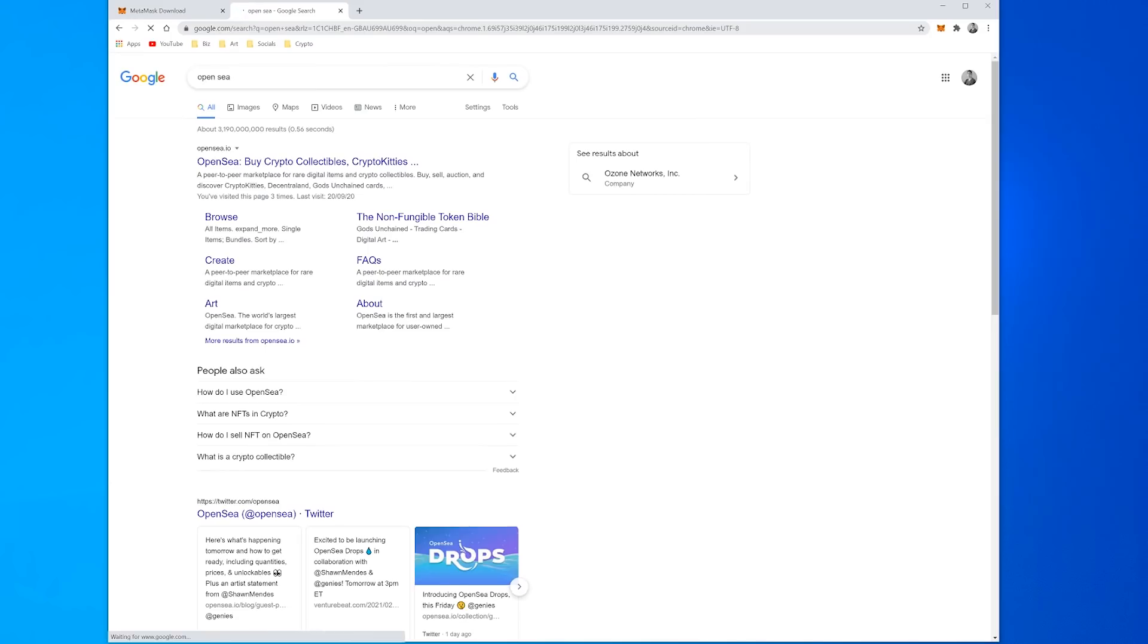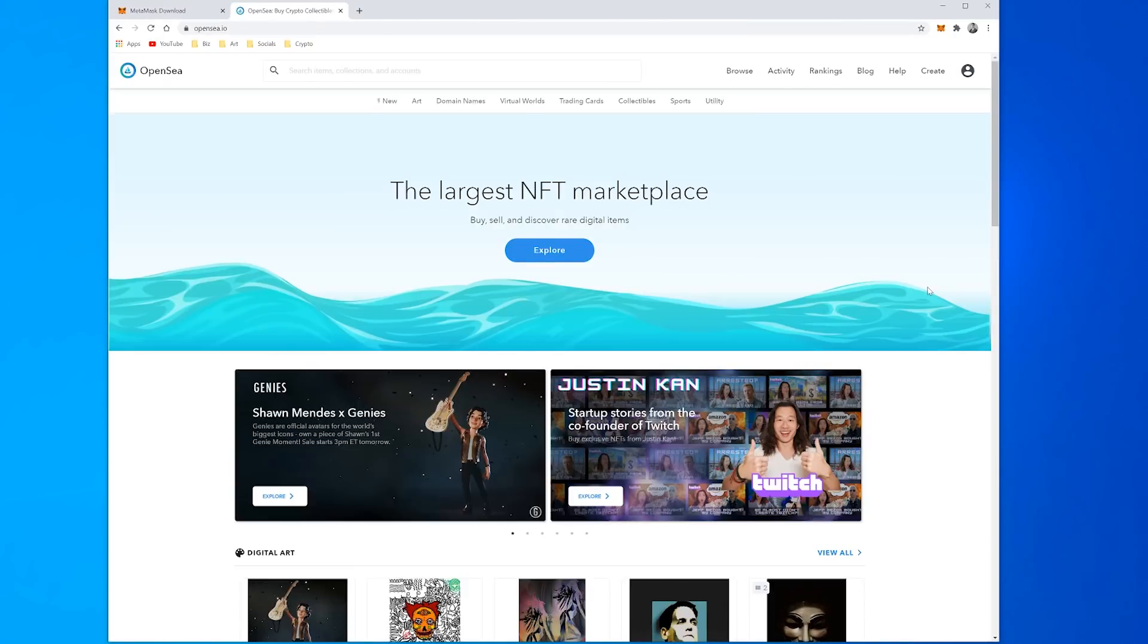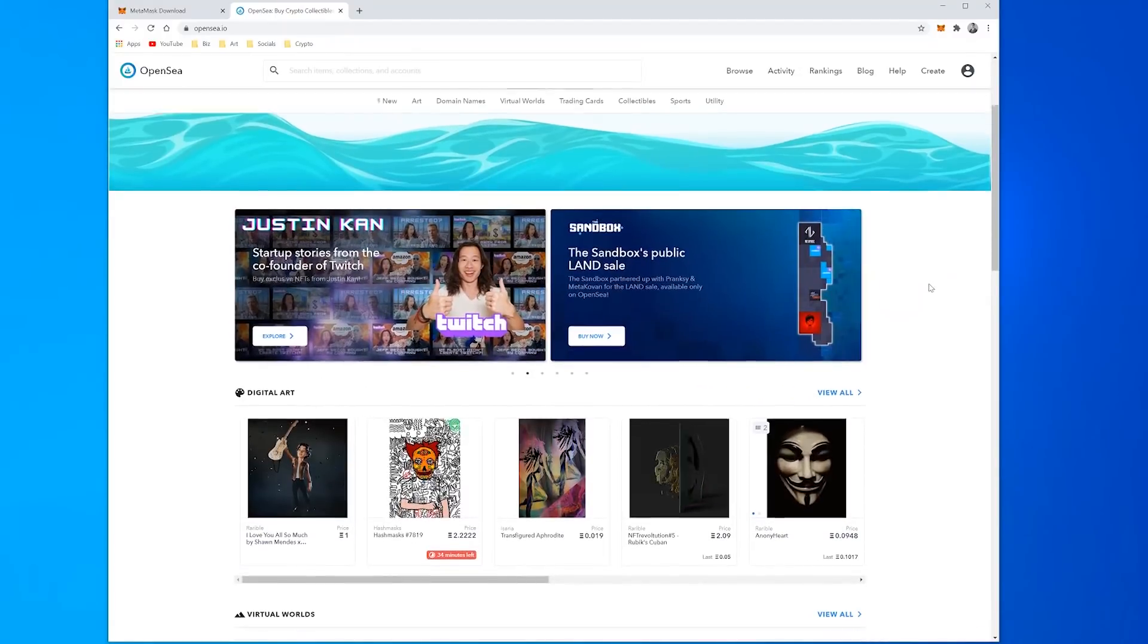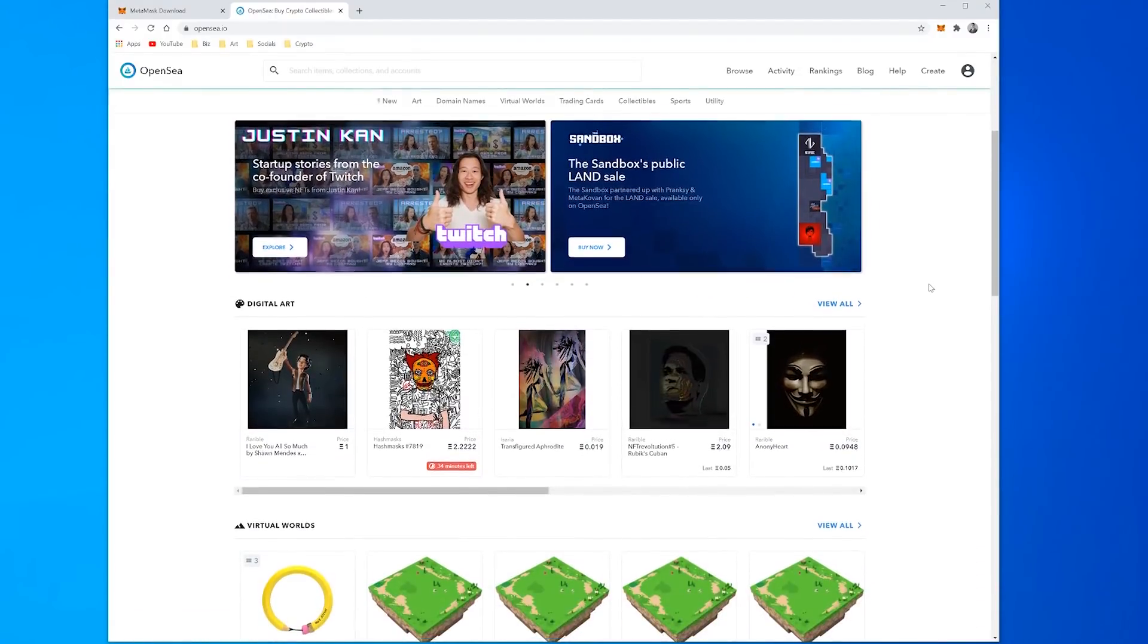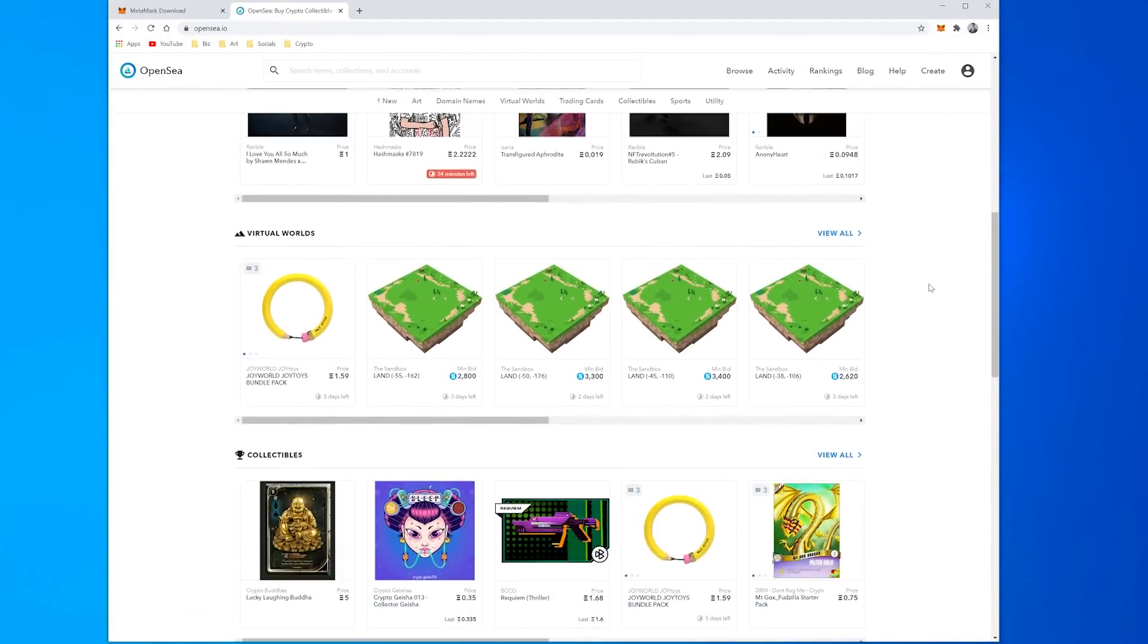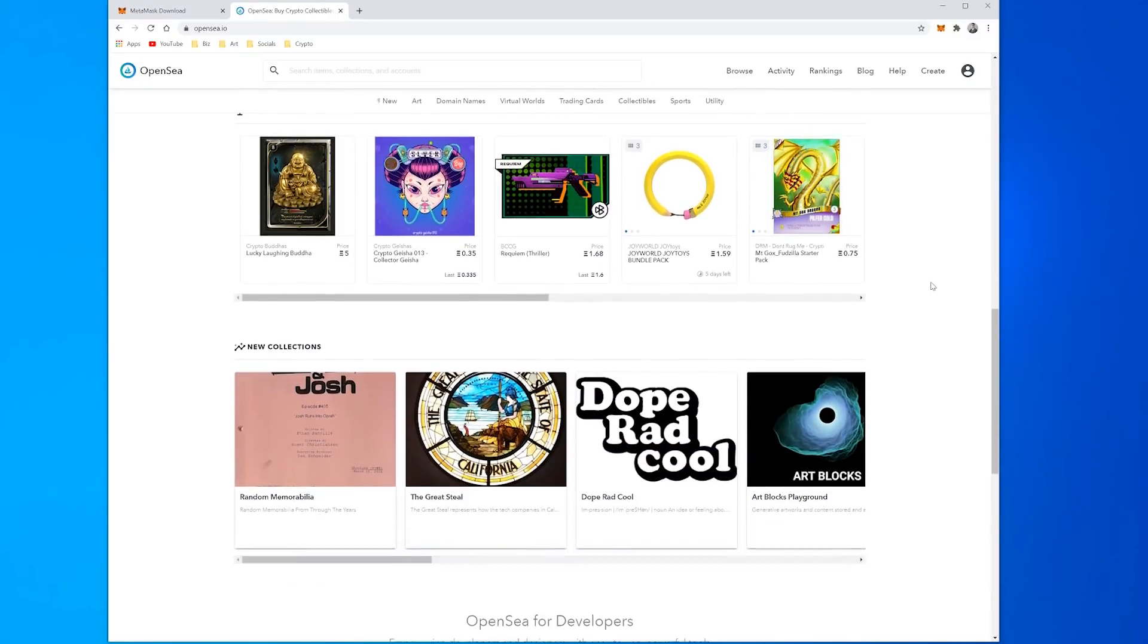Now that you have a wallet, if you come across to OpenSea, just OpenSea.io, this is OpenSea. You can see lots of different NFTs that have been published here, you can browse around and find all different kinds of things.